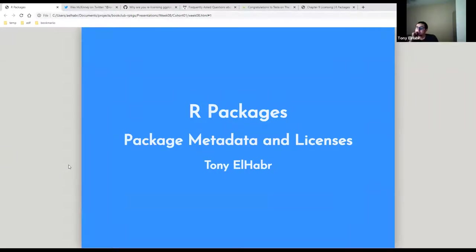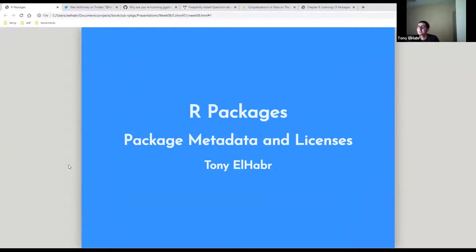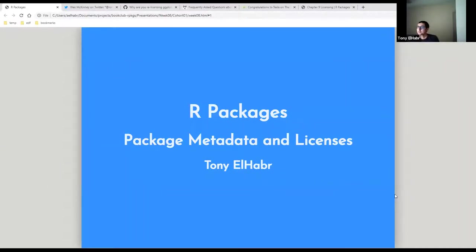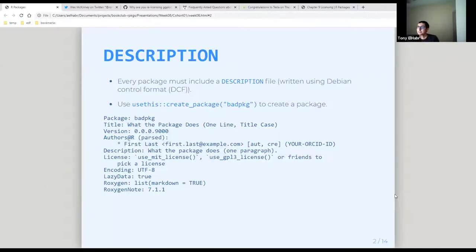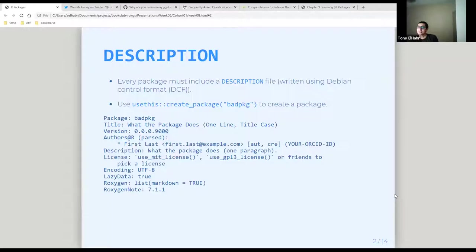Okay, so this is the two chapters on metadata and licensing. They kind of go well together, which is I guess why we scheduled to present them together. I think these are chapters eight and nine in the book. So the first file I think about when we talk about metadata is the description file. And in fact, I think this is really the thing that makes a package a package.